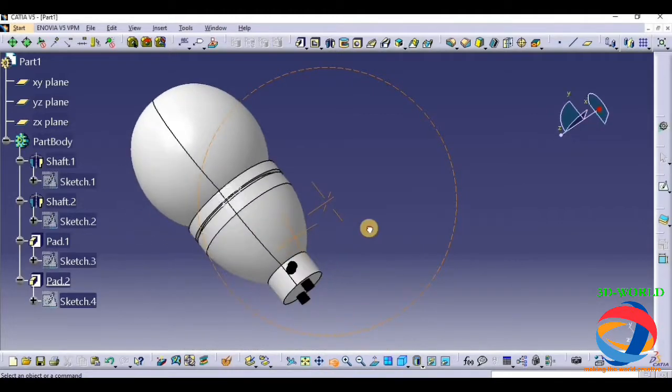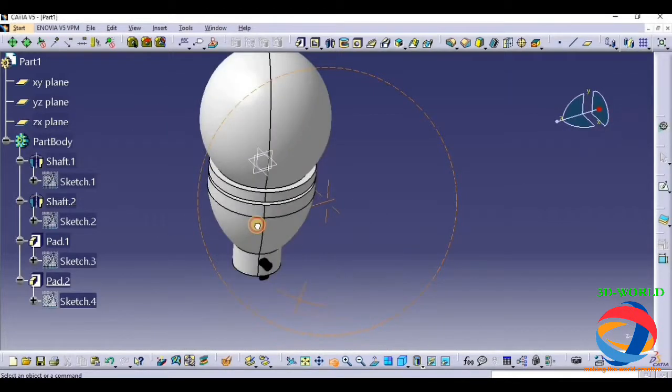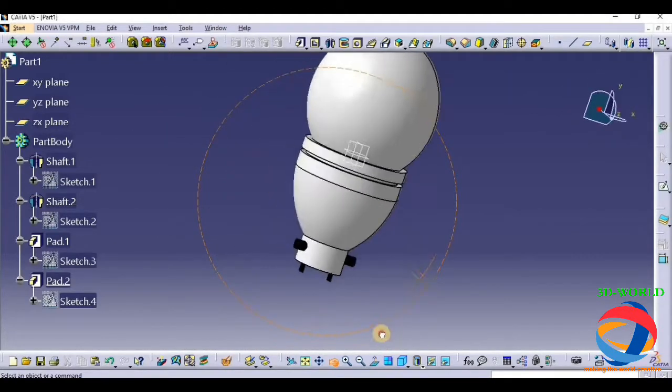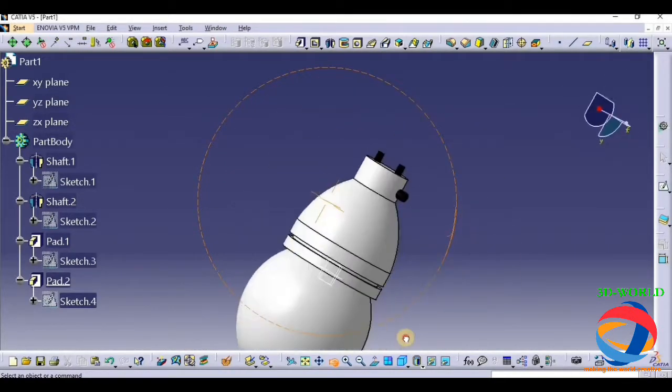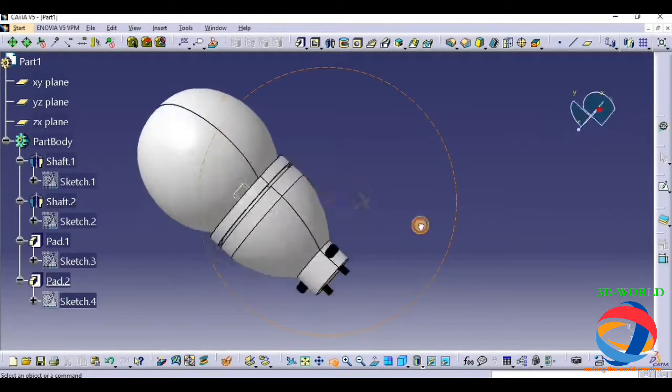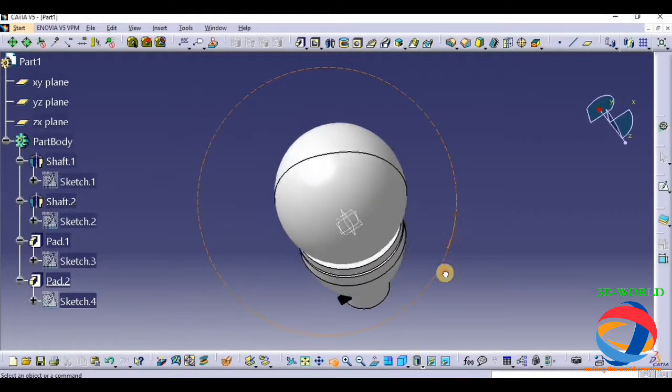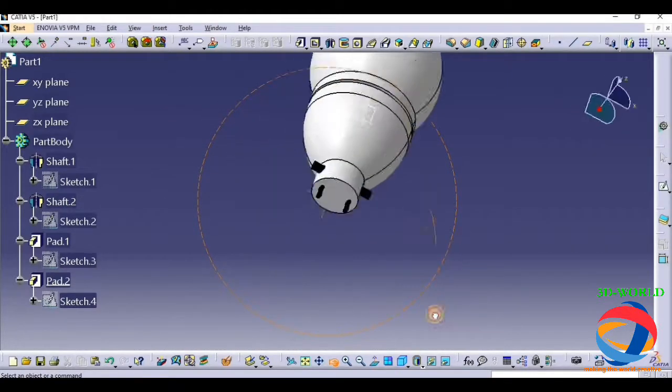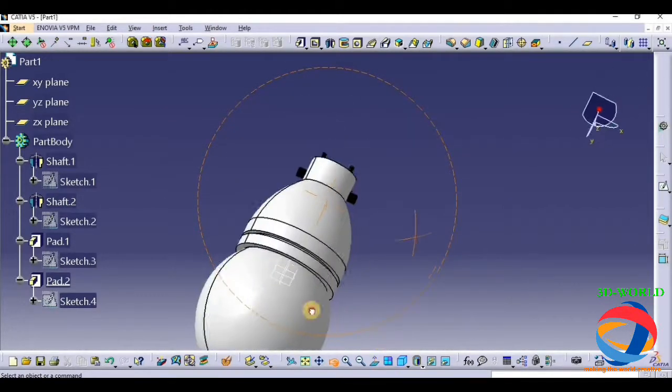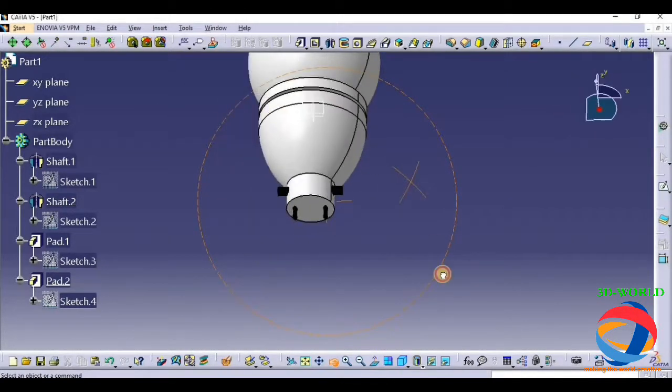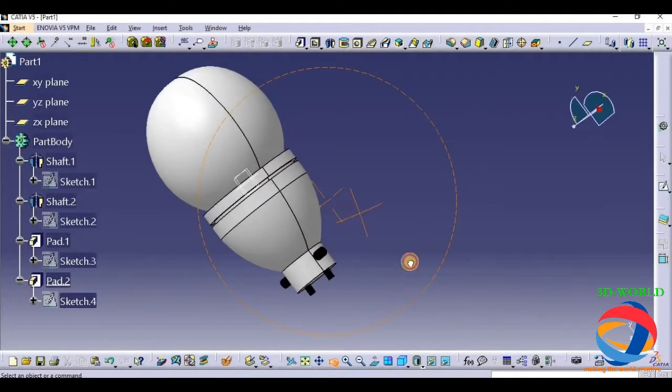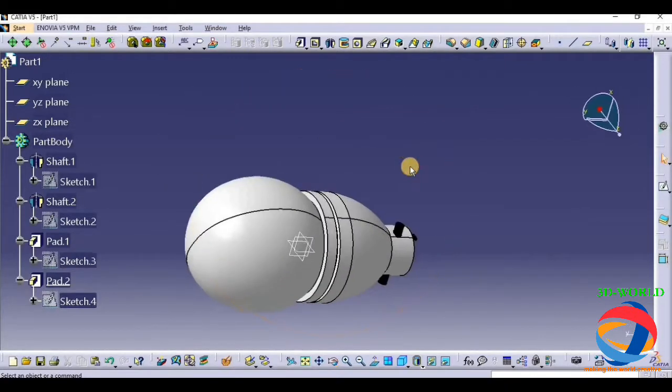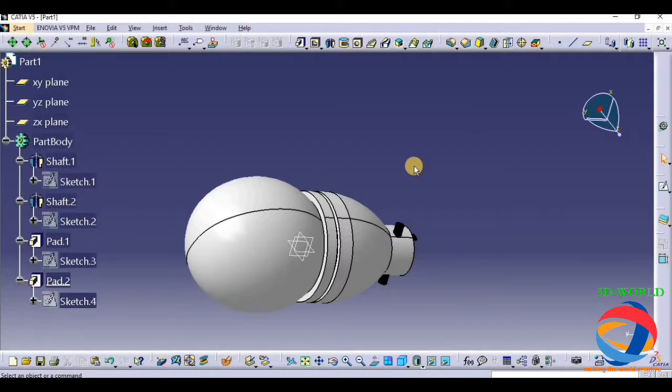So LED bulb with LED. In this way you can make an LED bulb. Do it at home, and if there's any problem, then comment me in the comment box, or you can email me also. Thank you very much.